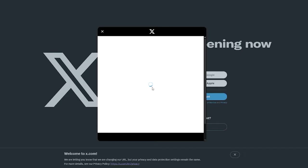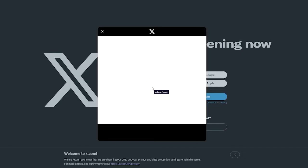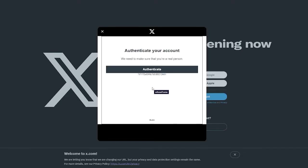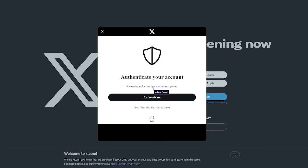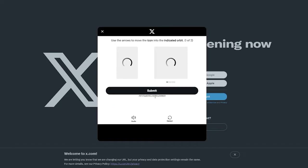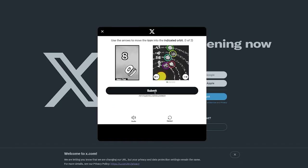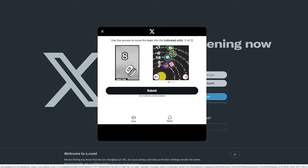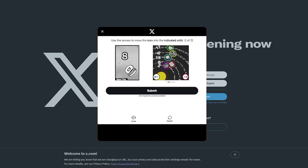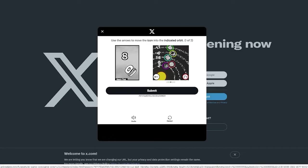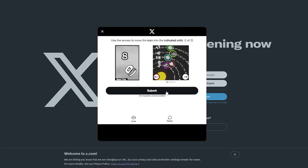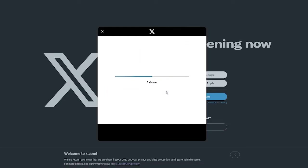Once you've done that you're going to click on next. Once you click on next it starts loading you in. It's going to verify your email and everything, it's going to take you through with the whole onboarding section that goes through and it says authenticate that you are a real person. So it's going to take you to the authentication. Here it says use the arrows to move the icon into the indicated orbit.